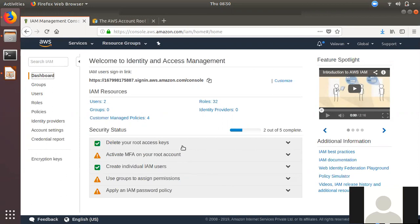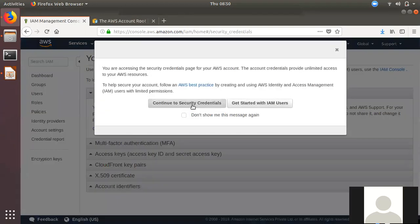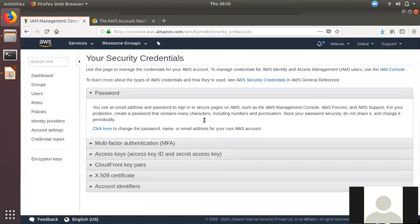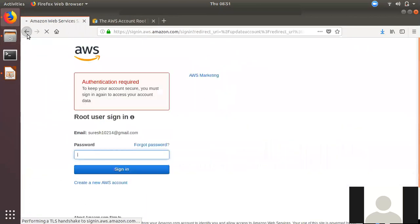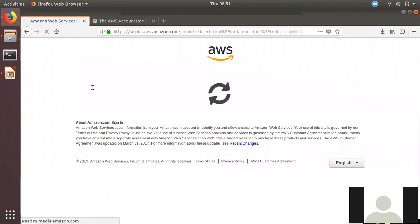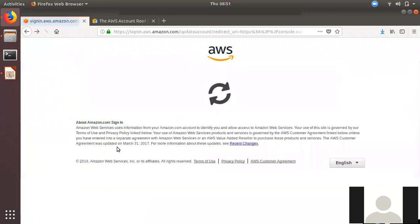If you want to create a root user, you can create a root. You can generate a password and change it as needed.